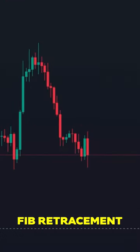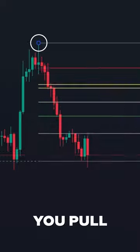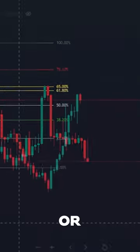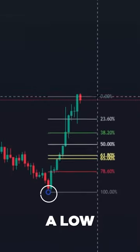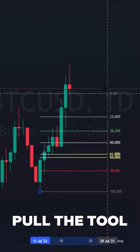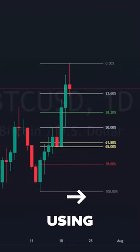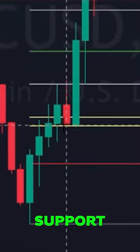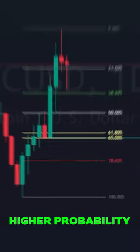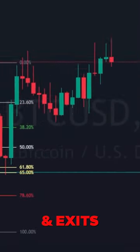To use the Fib retracement tool easily, you pull from a high to a low for resistance, or pull from a low to a high for support. Always pull the tool from left to right. Using Fib levels along with support and resistance can provide higher probability trade entries and exits.